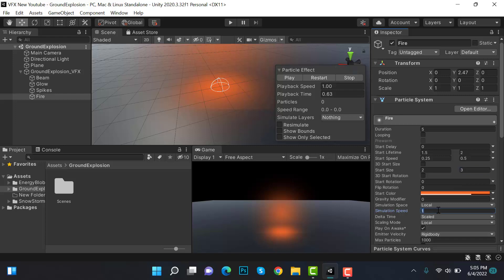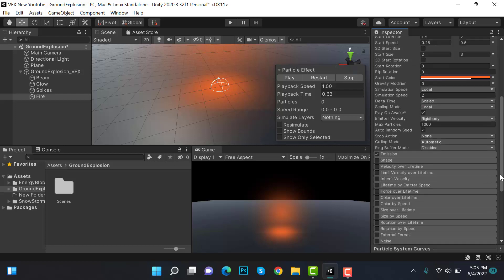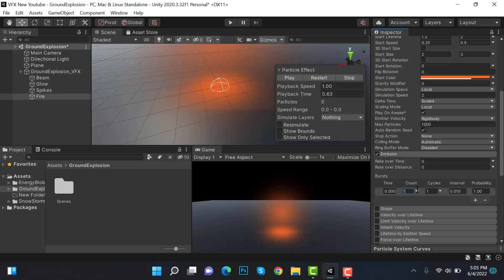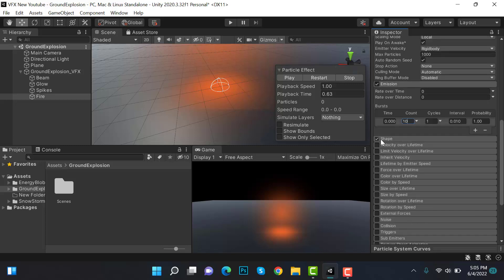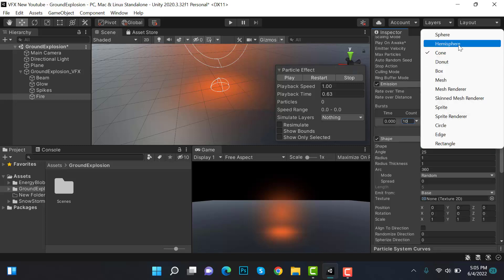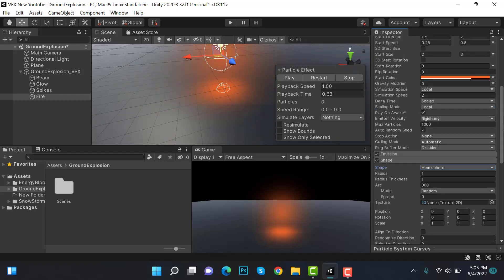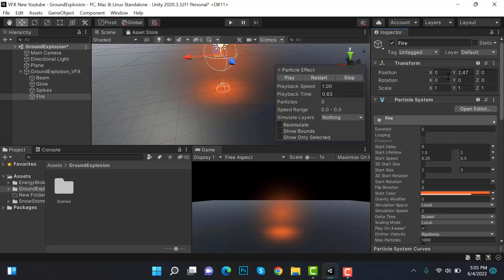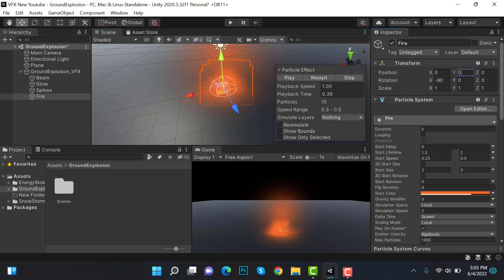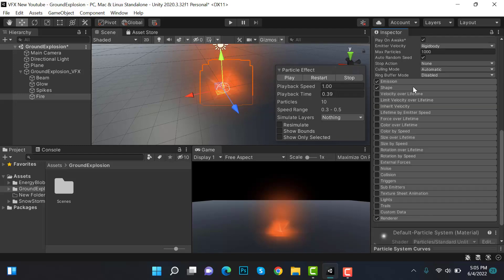Set simulation speed to 2 and inside emission set burst to 10. Set the shape to a hemisphere and rotate it to minus 90 degrees. Then put the Y position back to 0.